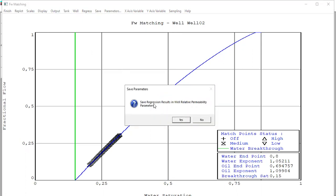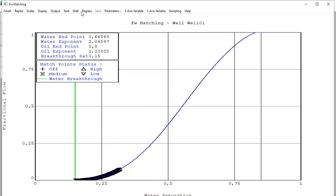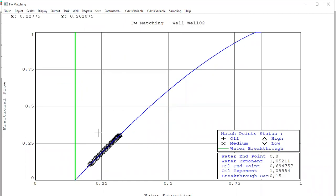Yes, save regression results in well relative permeability parameters. Okay, okay. It's okay for the tank. For well one, already matched. Well two, already matched. Finish.